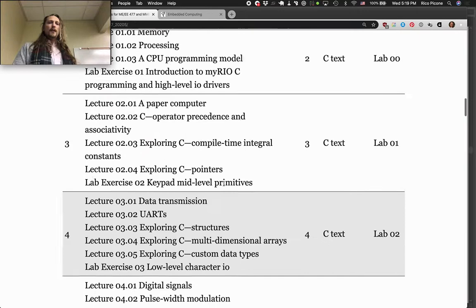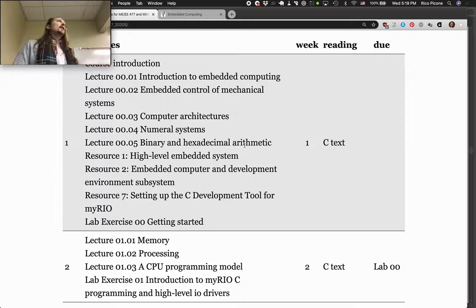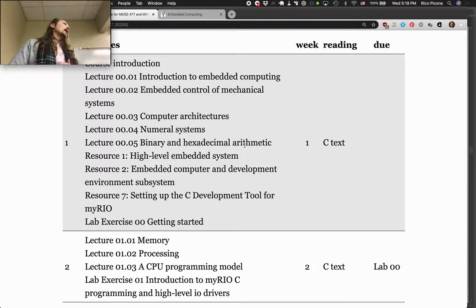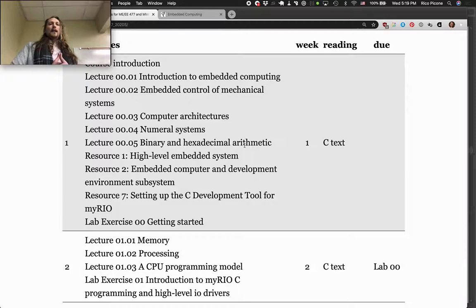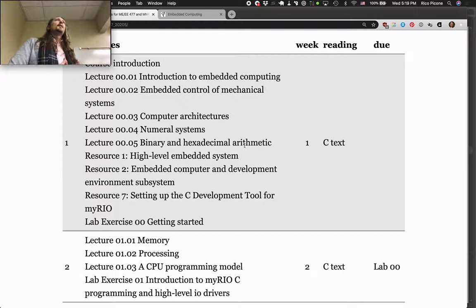That's the schedule. This first week I'm going to start out with some really fundamental concepts about computing and how computer architectures work, and binary — because we're going to be doing a lot of things that have binary associated with them. We'll talk about numeral systems and all that today. This first lab exercise, which we'll go over a little bit today in class, will have its report due next Friday.